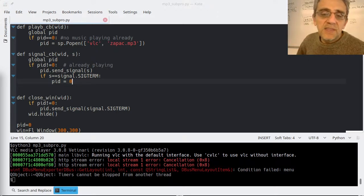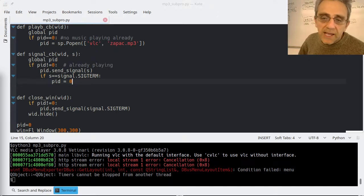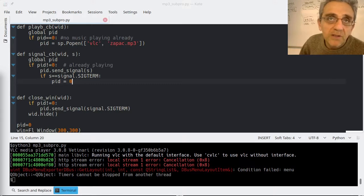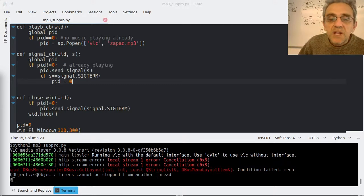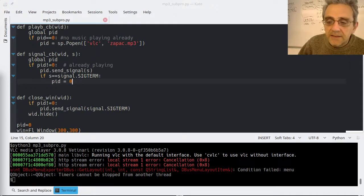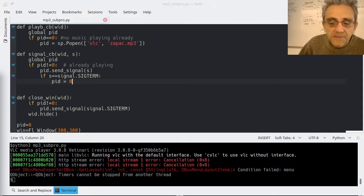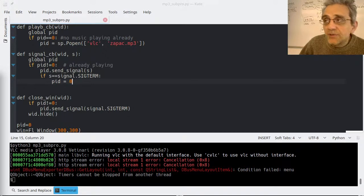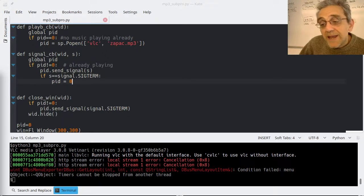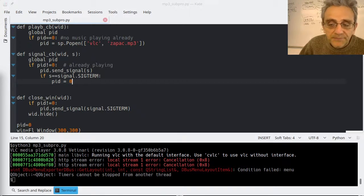One last thing: if you think about what we learned today and combine it with what we learned last period with the browser, you could put a whole bunch of music or video files and put those strings into the browser. Now you could play them individually upon whichever one you select - so that's kind of cool.